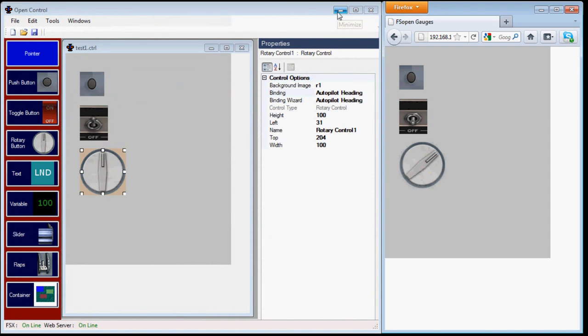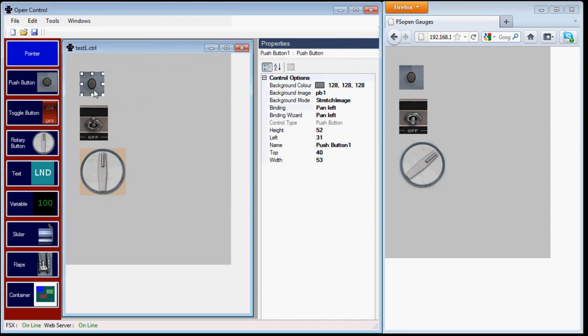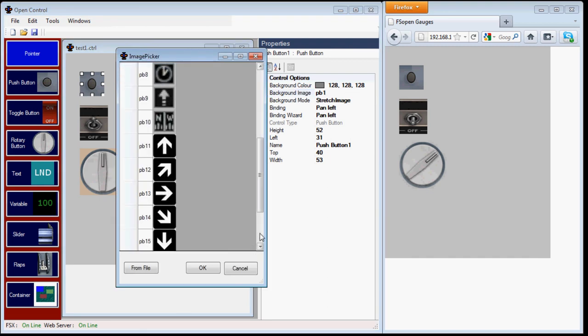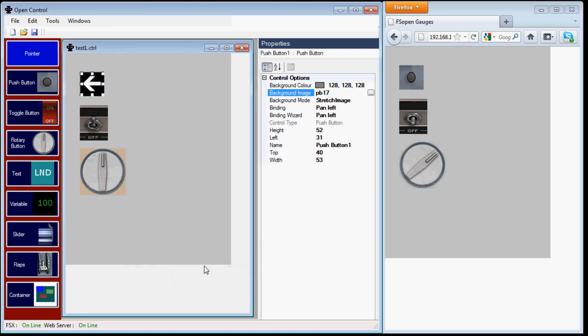The last thing I want to show you is just to change the appearance of the controls we've made. So we'll select the push button, and then we'll click on background image, and because the action was to pan left, I think it's appropriate we change the icon to a left arrow.